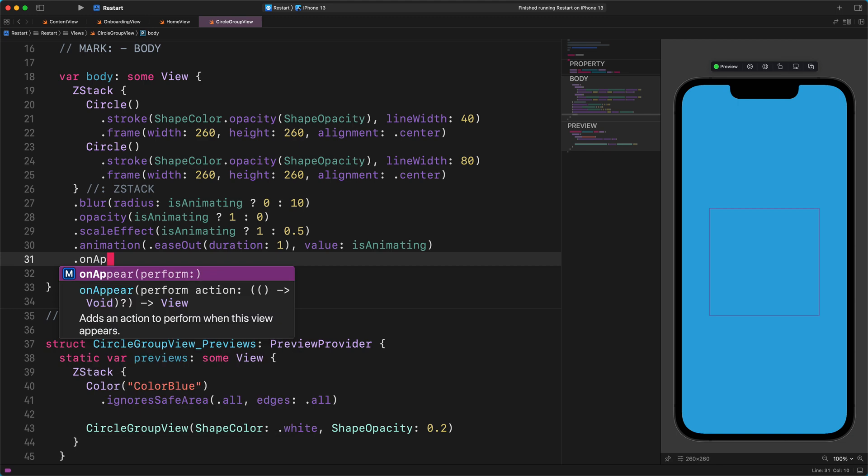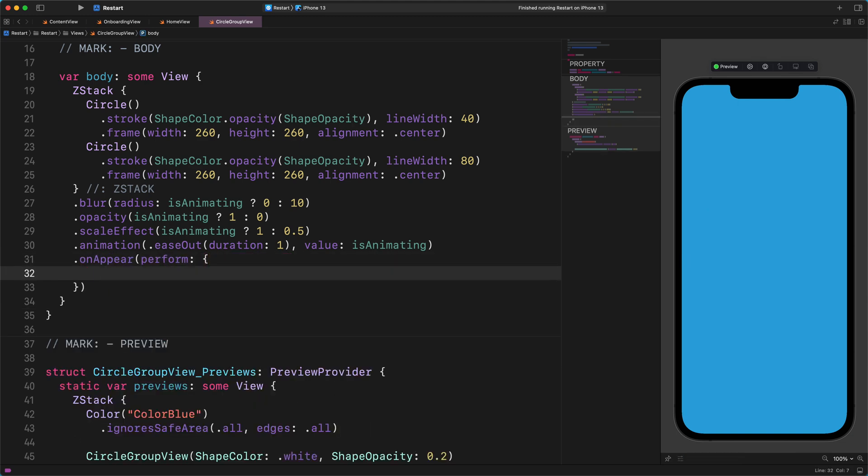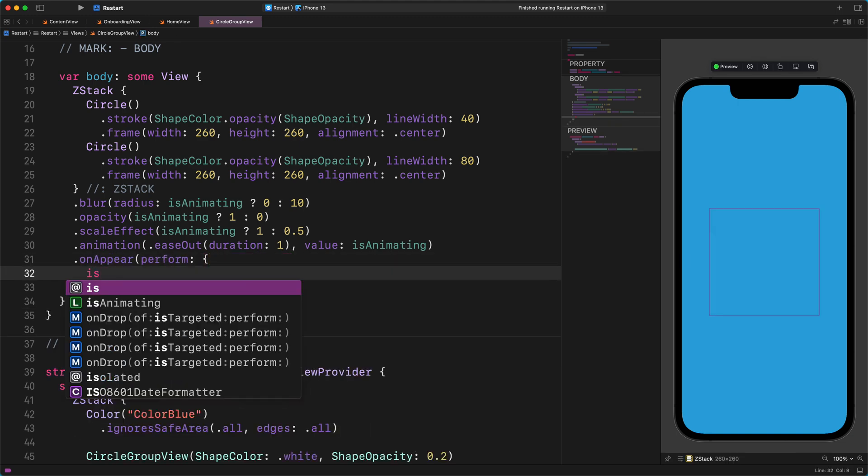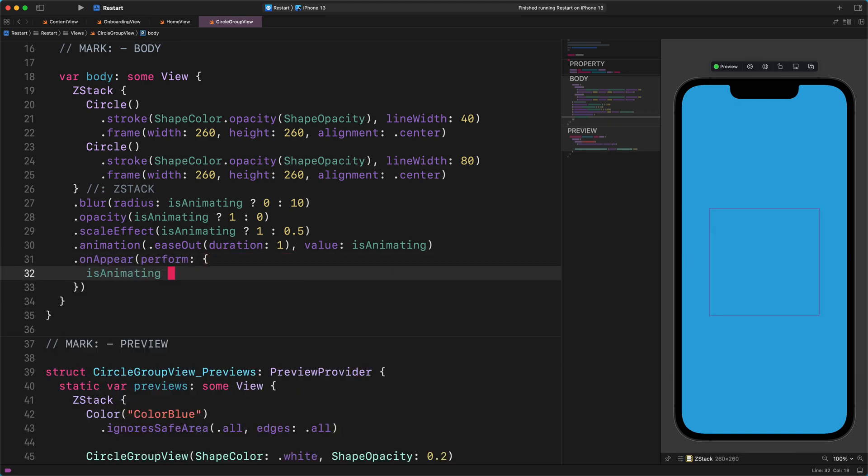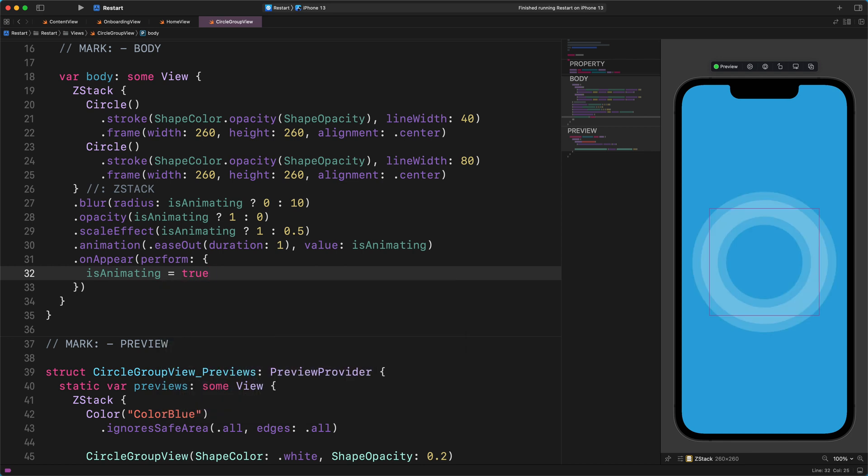.onAppear { isAnimating = true }. Alright.